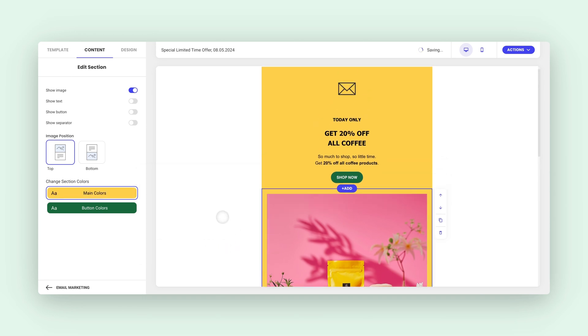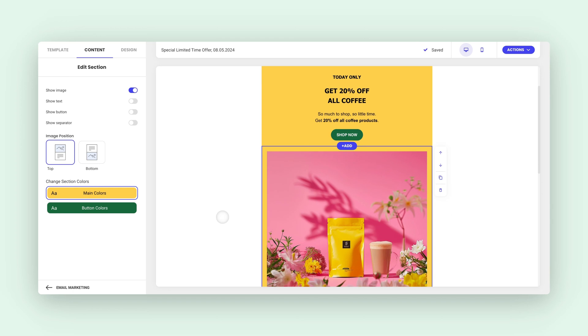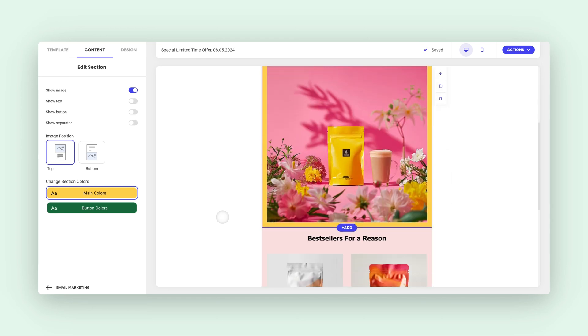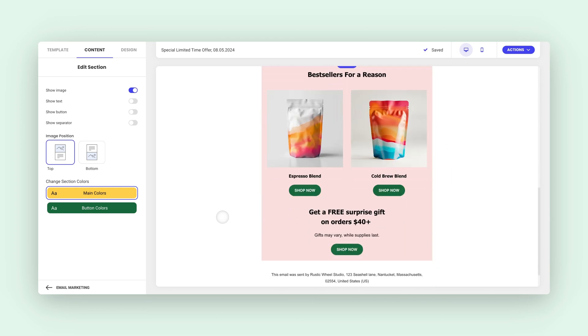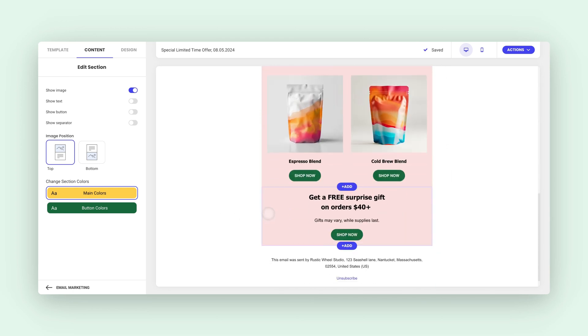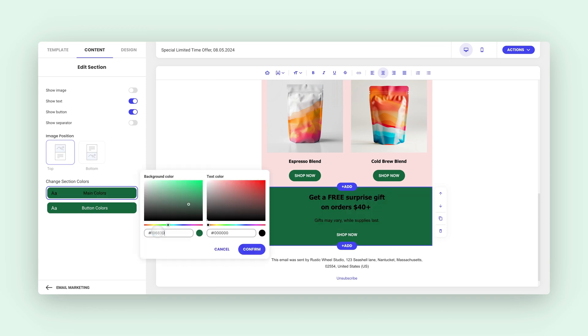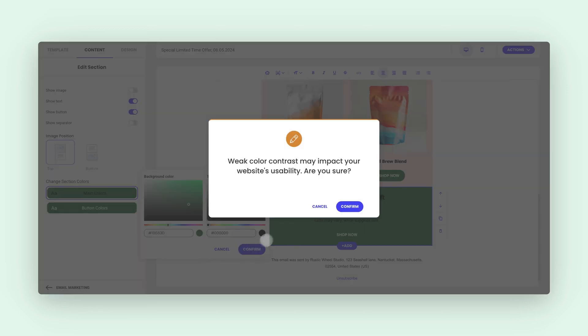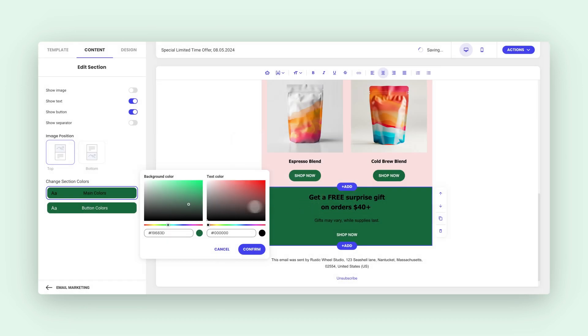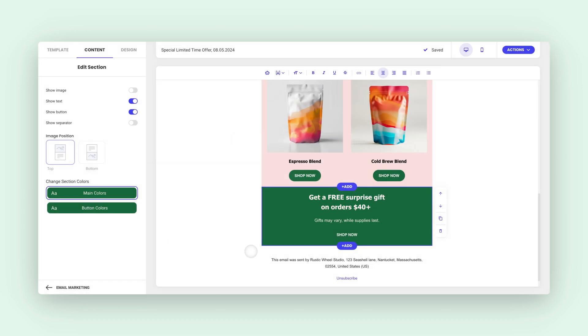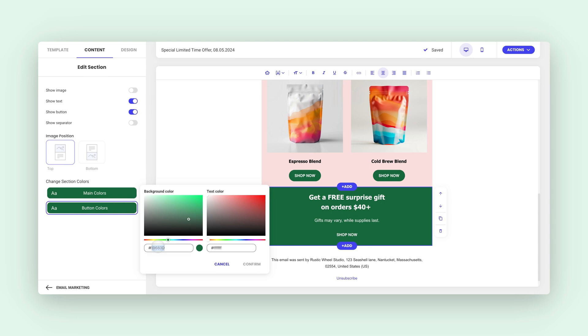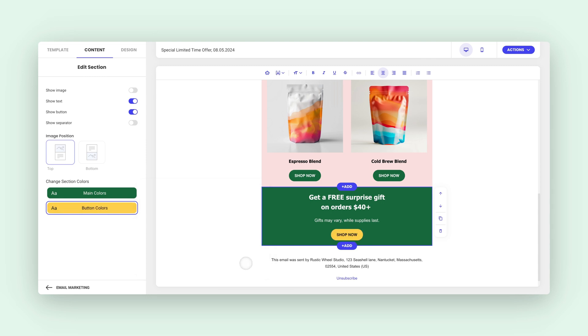Now I've got another offer at the end of my email that I want to highlight too. No problem. I'll click on that section and change the background color to the same green I'm using for my buttons. But it looks like I didn't pass the contrast checker. No worries. I'll just switch the text color to white and we're good to go. And while I'm at it, let me change the button color in that section to the same bold yellow I used earlier.